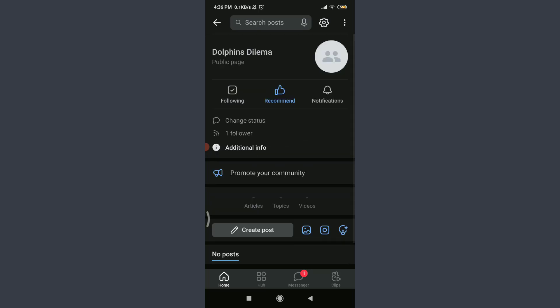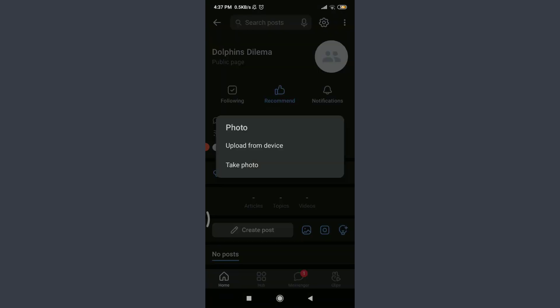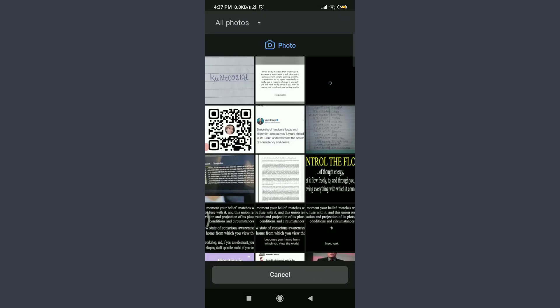I can add a picture for my community by tapping on this profile icon on the top right corner. I can upload from the device or take a photo. At the moment, I'm going to upload from device, tap on it, and search one from my own gallery.